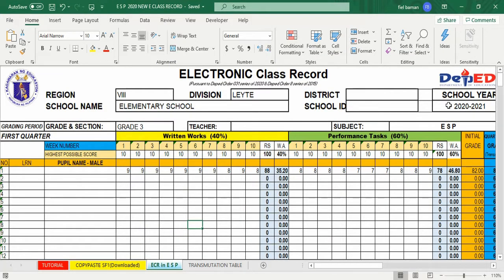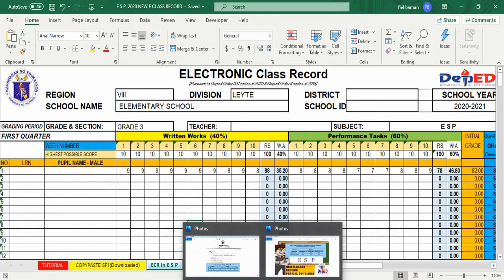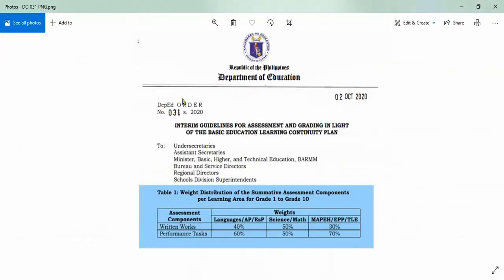Ang ating e-class record sa ESP ay napaloob sa DepEd Order 31, Series 2020, na may guidelines for assessment and grading in light of the basic education learning continuity plan. Ang weight distribution ng summative assessment para sa grade 1 hanggang grade 10 sa ESP ay: written works — 40%, performance task — 60%.